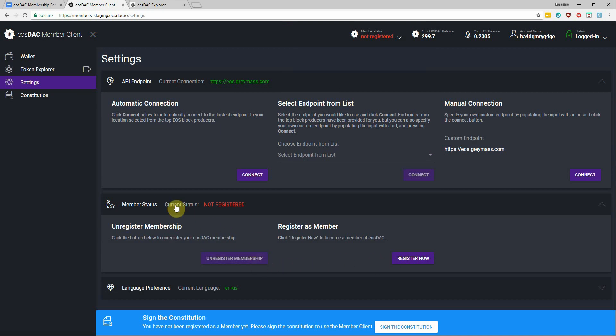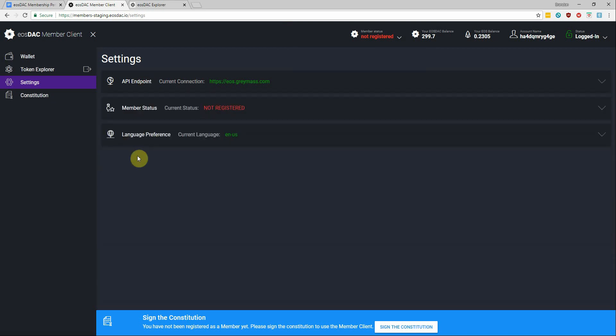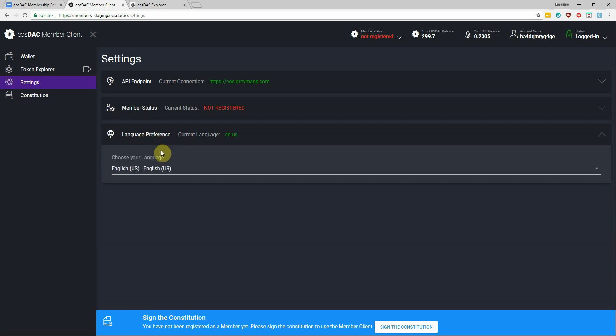You also have the option to change your language preference as well in the settings.